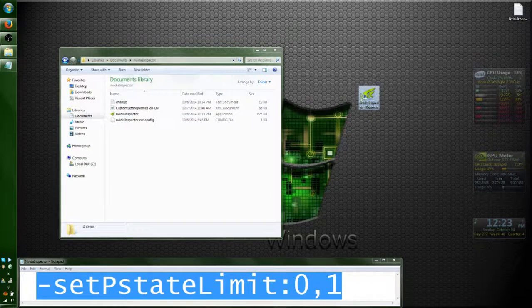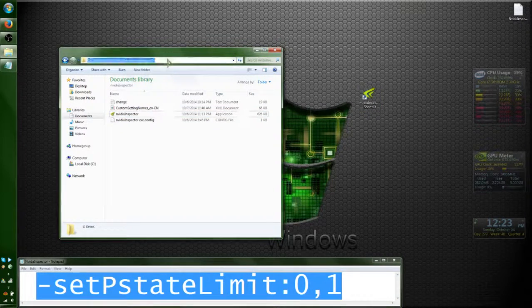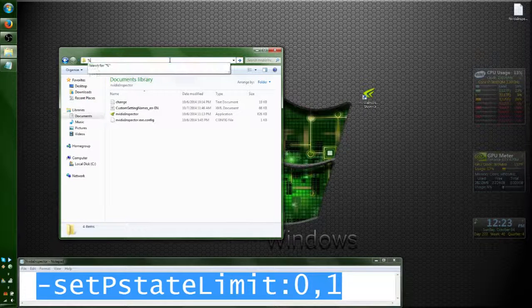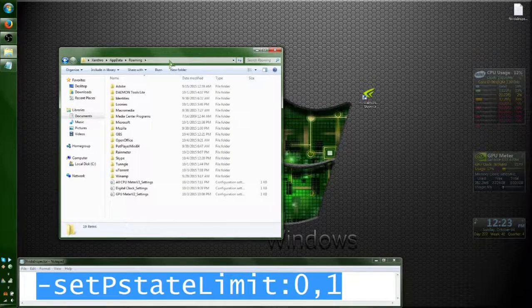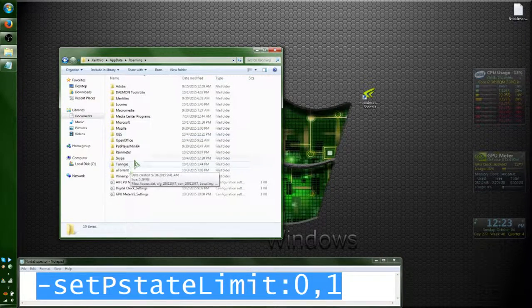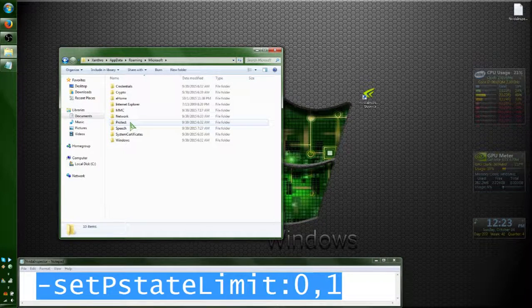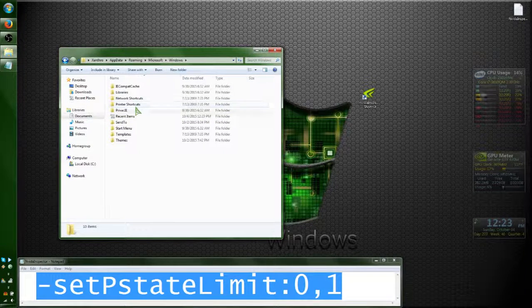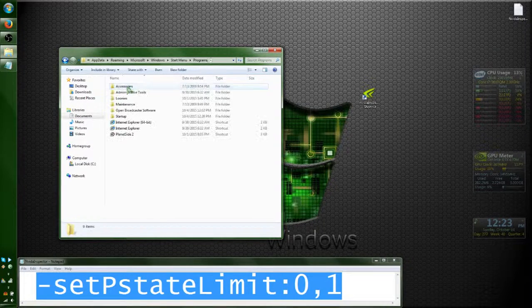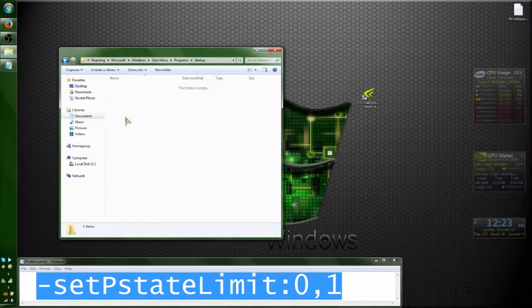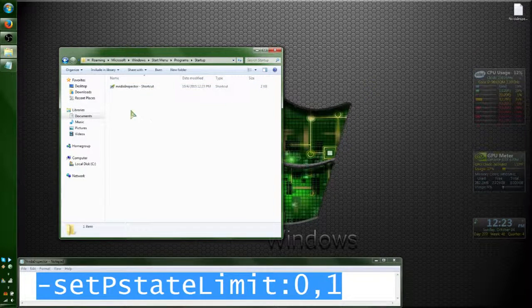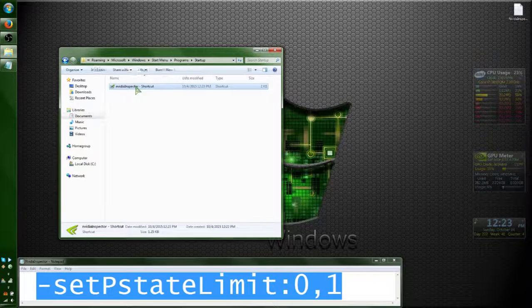Now I'm going to drag the shortcut to my desktop. Go up here and type percent key, AppData, percent key. That'll take you to your Users AppData Roaming. We want to go to Microsoft, Windows, Start Menu, Programs, Startup — and drop this in there. Now every time Windows starts, it'll run this and restrict it to the settings that we have.